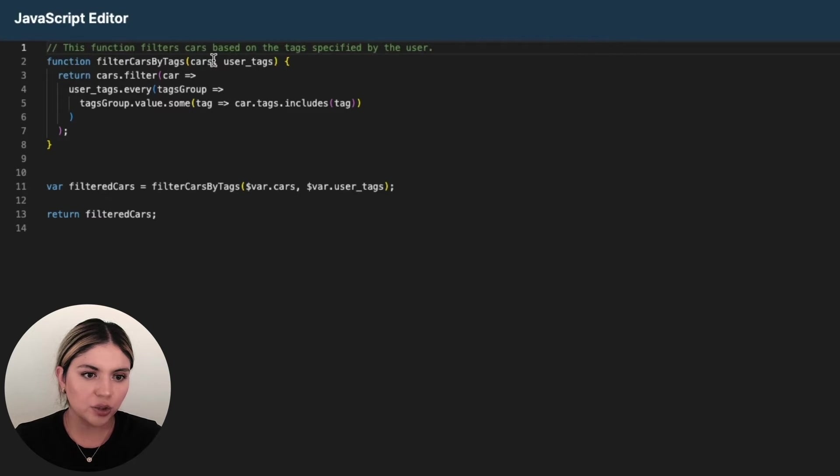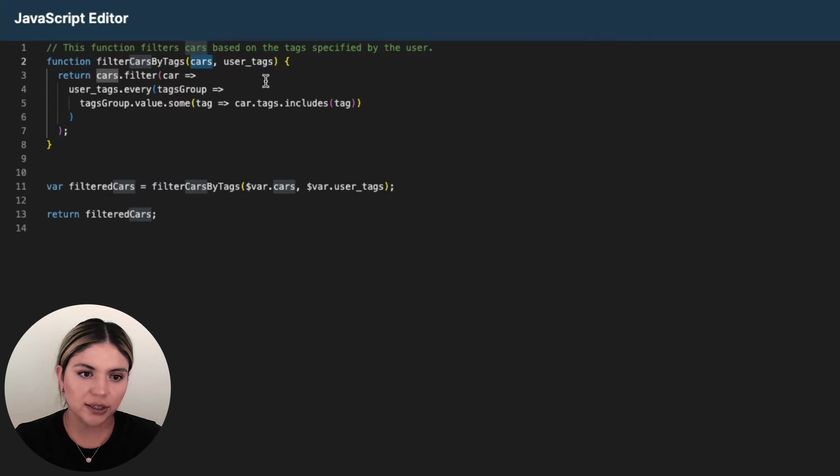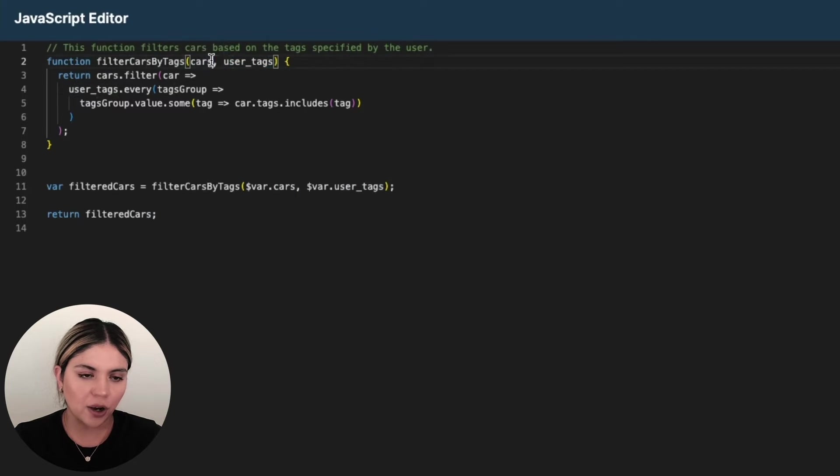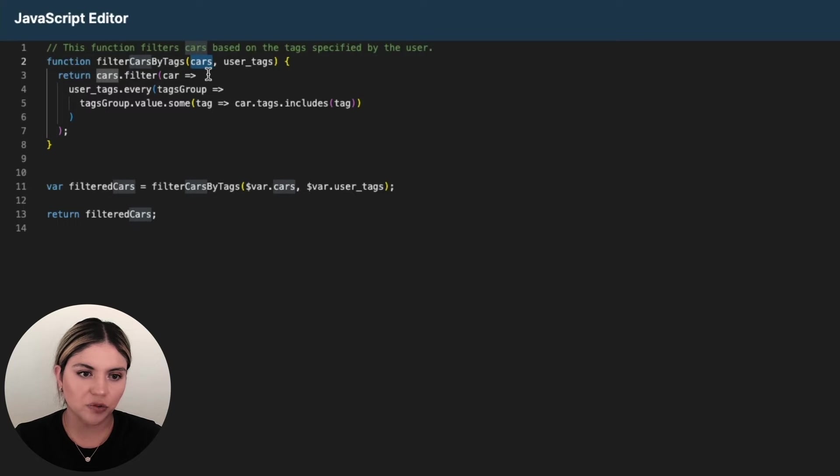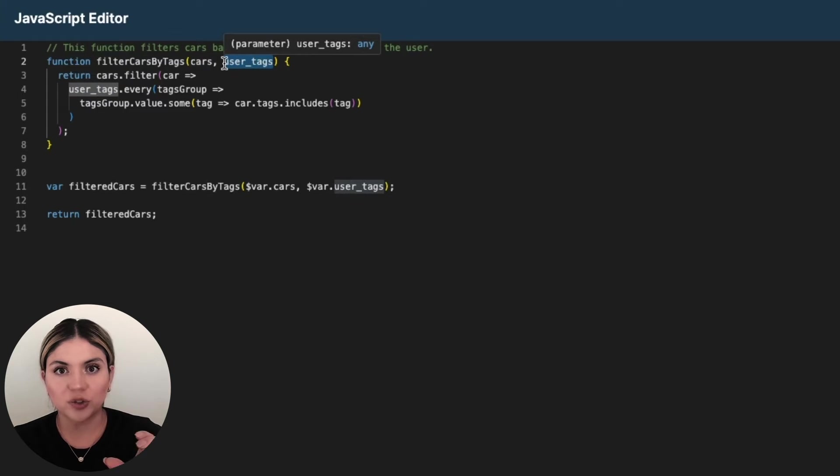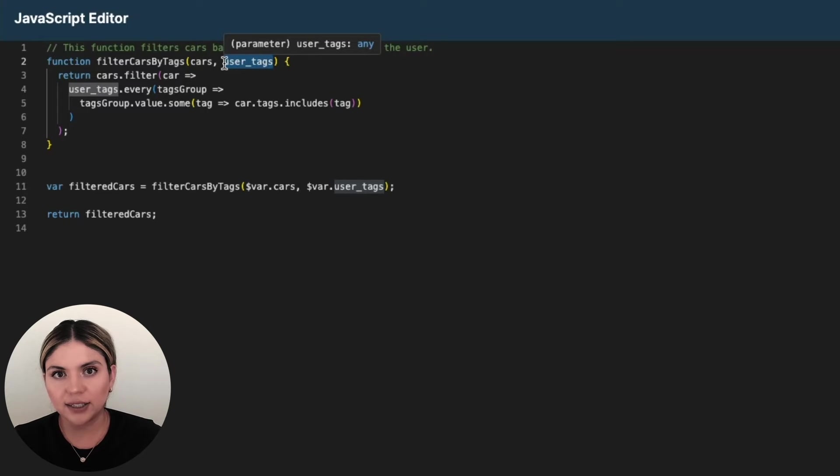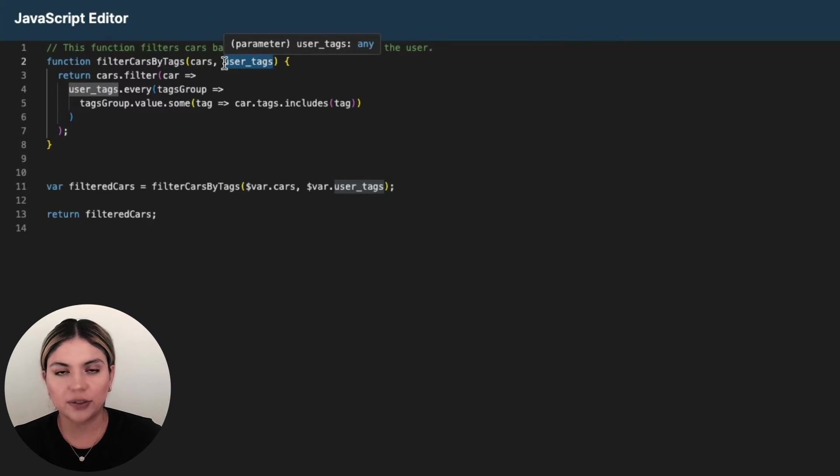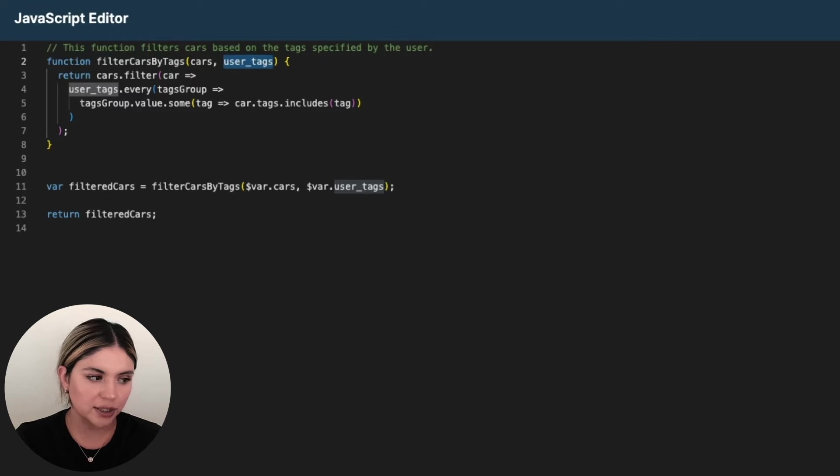We're taking in two parameters. We're taking in the cars and the user tags. The cars, if you remember, that is the array that contains all of the cars from our car table. And then the user tag has all of those value arrays that contain the features that the user wants to see from these cars.